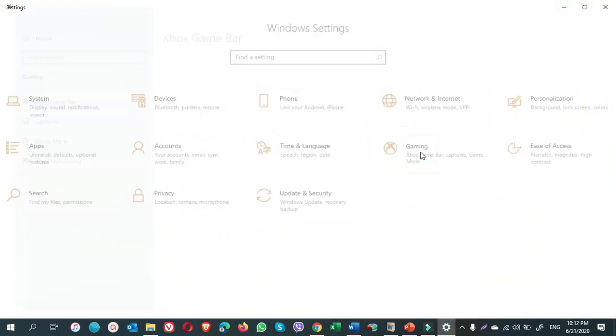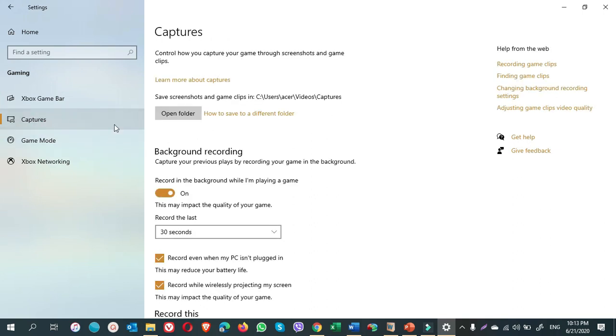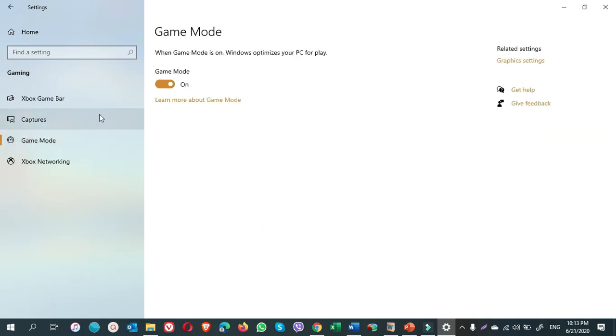Gaming. Here, Xbox Game Bar. Turn off the notification. Go to capture. Turn off the record in the background while I am playing a game. Go to game mode. Turn off the game mode. That's it.